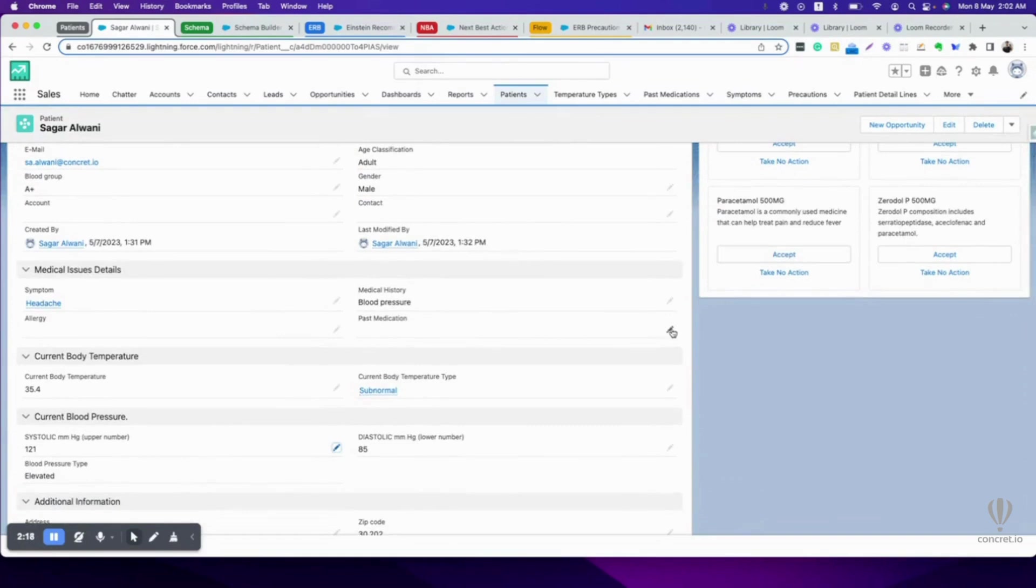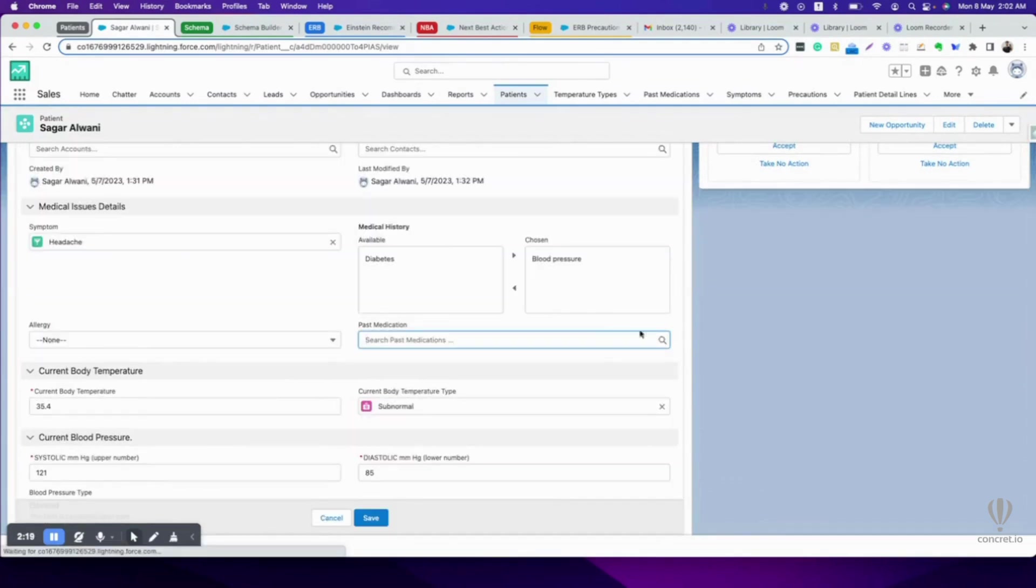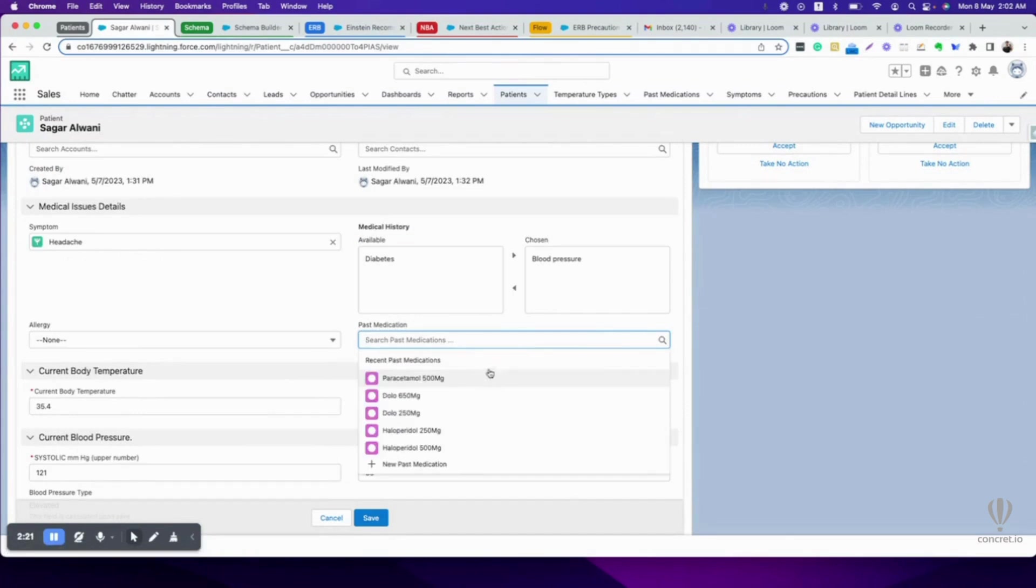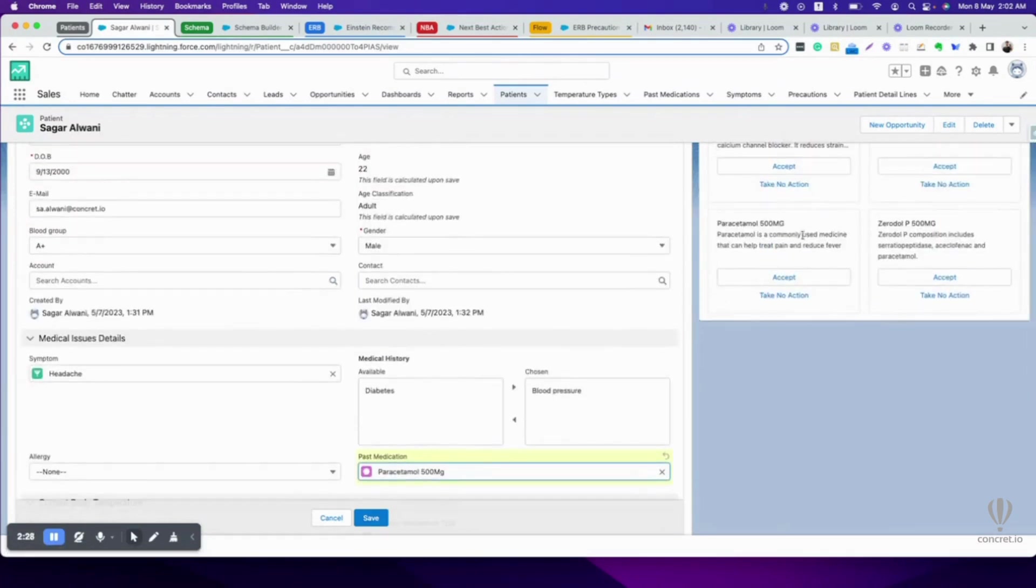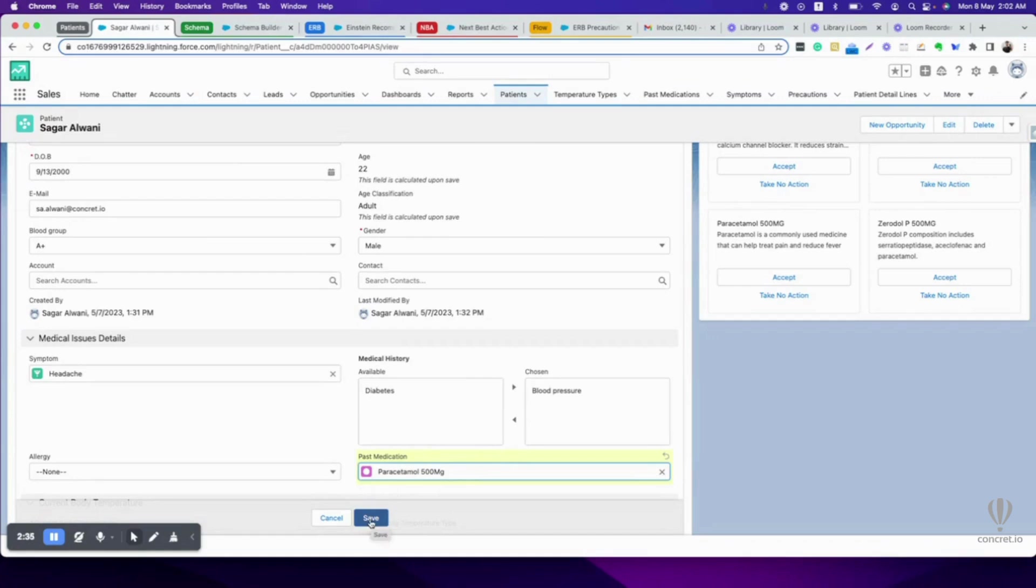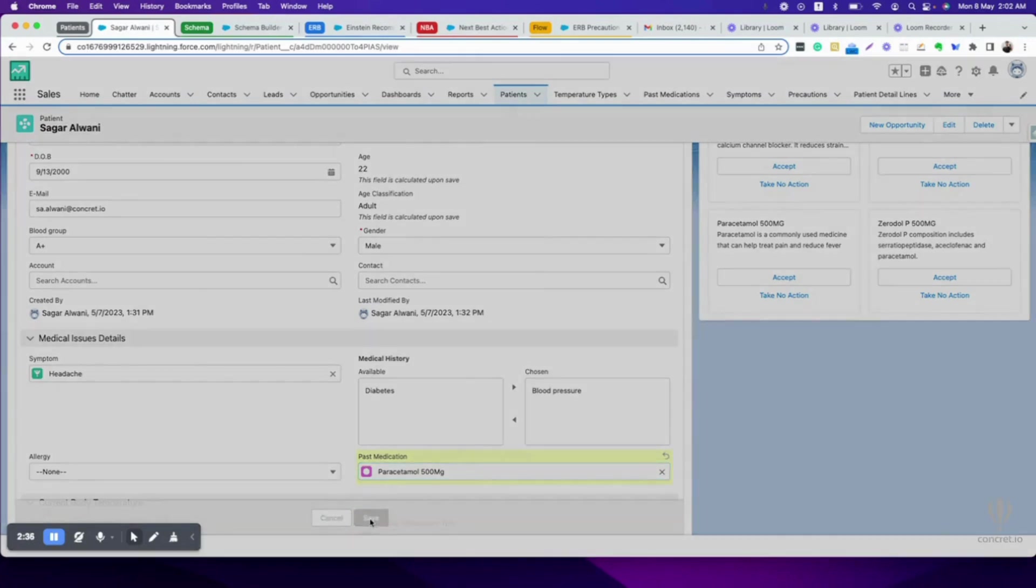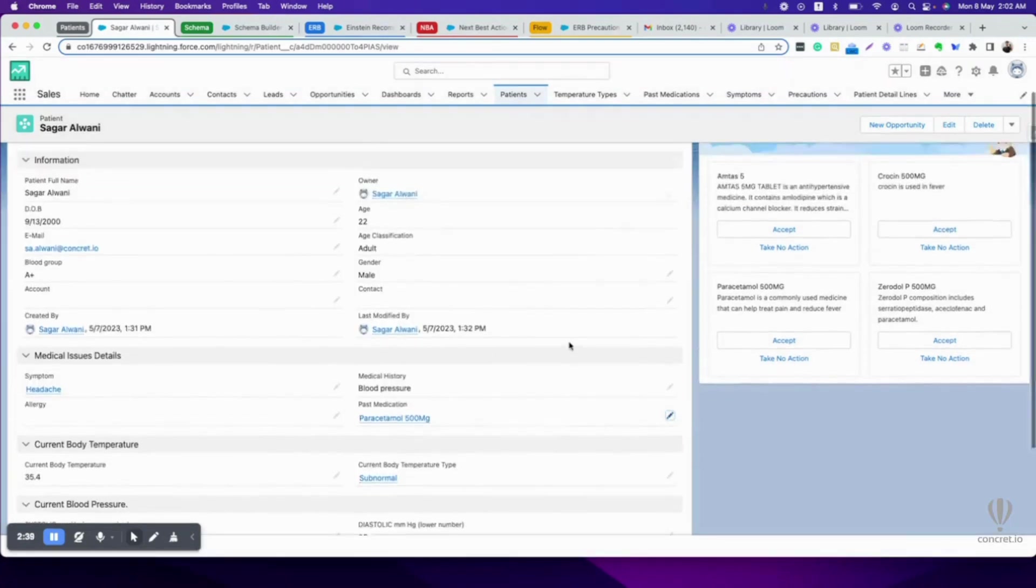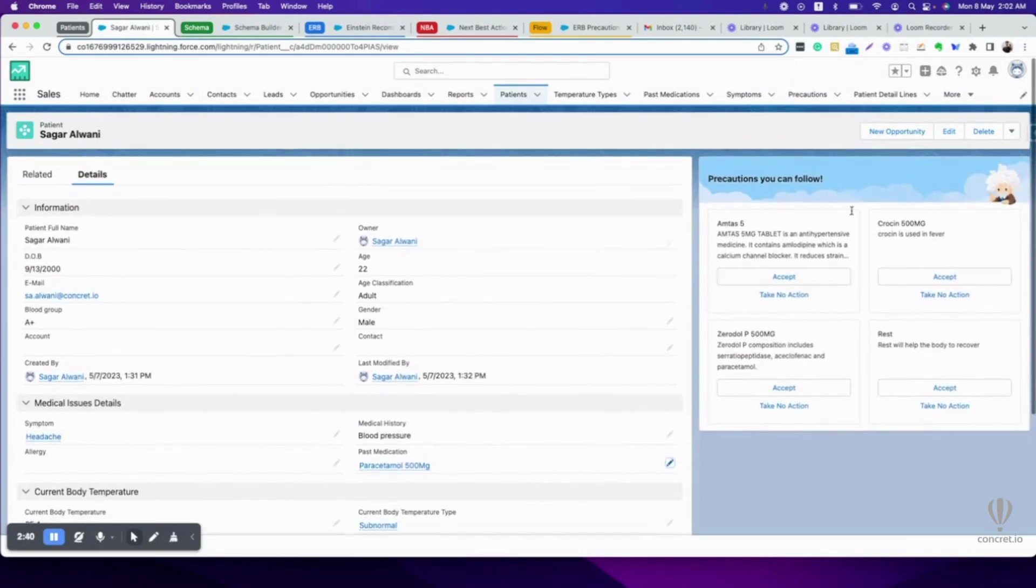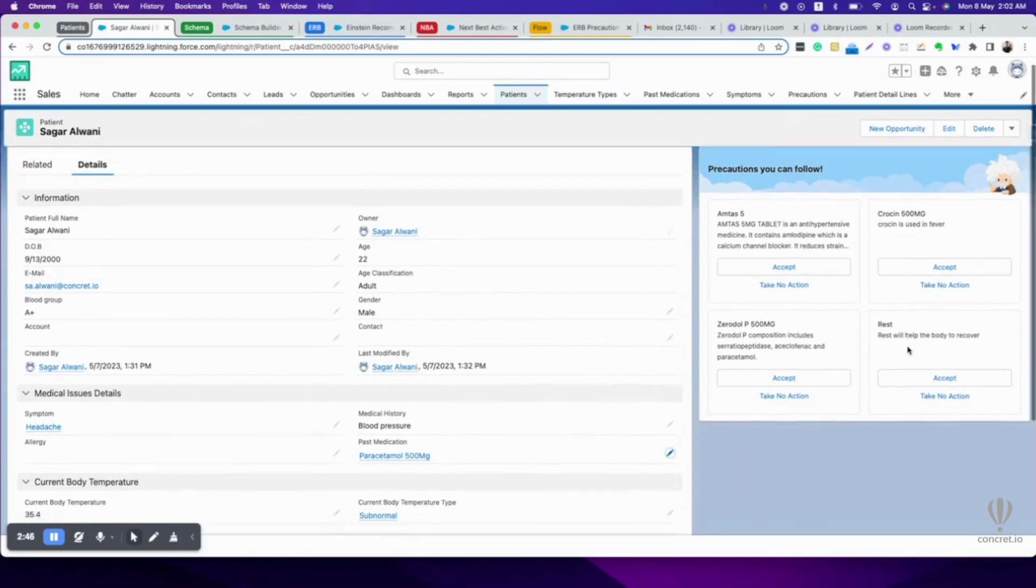What if I am taking some past medication, that is Paracetamol? Einstein has recommended me Paracetamol, but what if I am taking Paracetamol already? Let's save. See this, it changed. Now instead of Paracetamol, it suggests me to take rest.